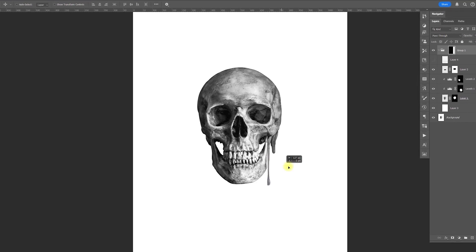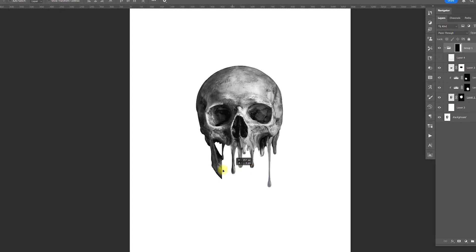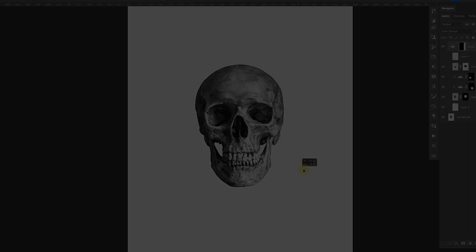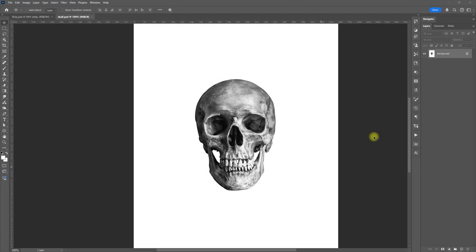In this tutorial, I'm going to show you how to create this drip effect. Before we get started, if you want to download the files and follow along, you can do that — I'm going to leave a link in the description.